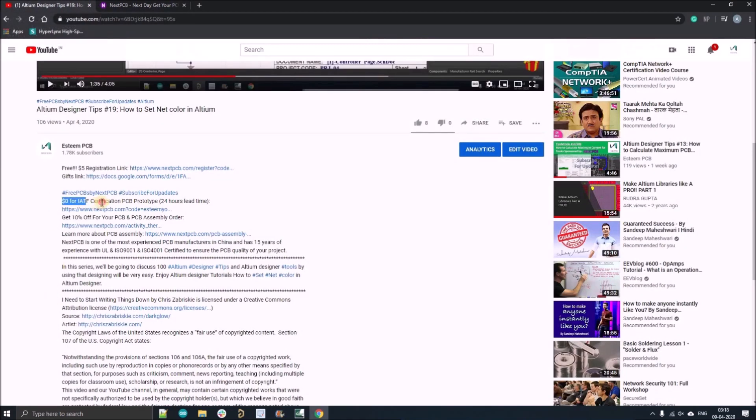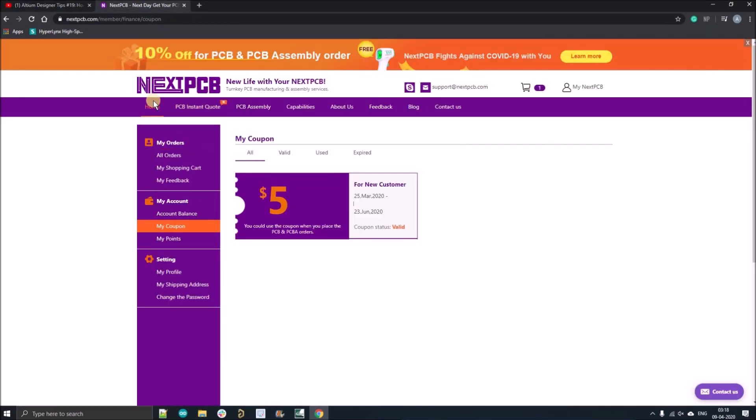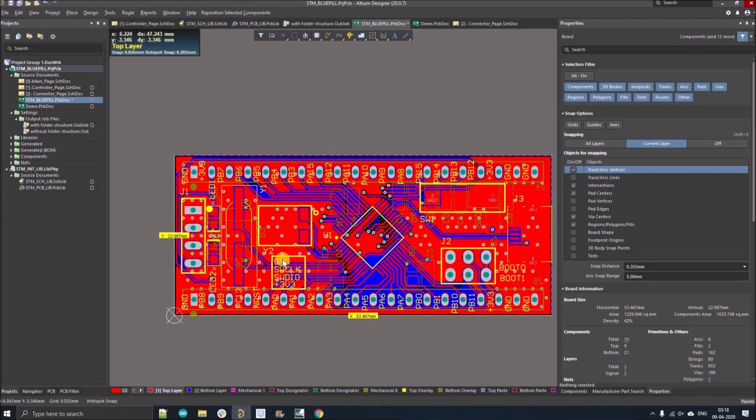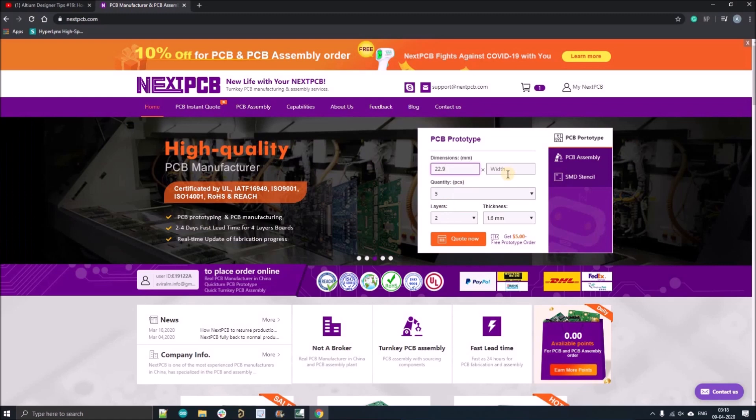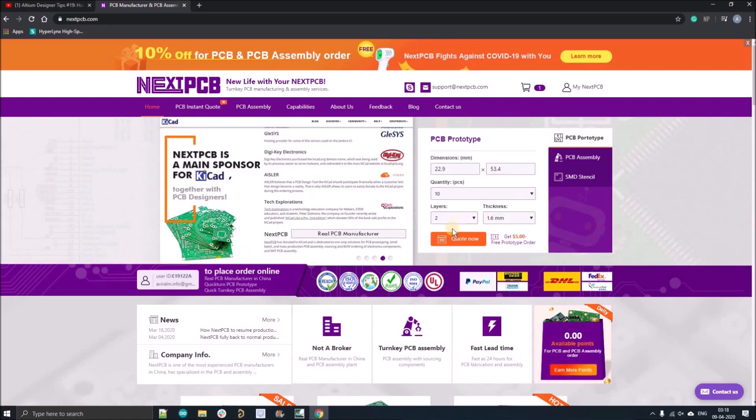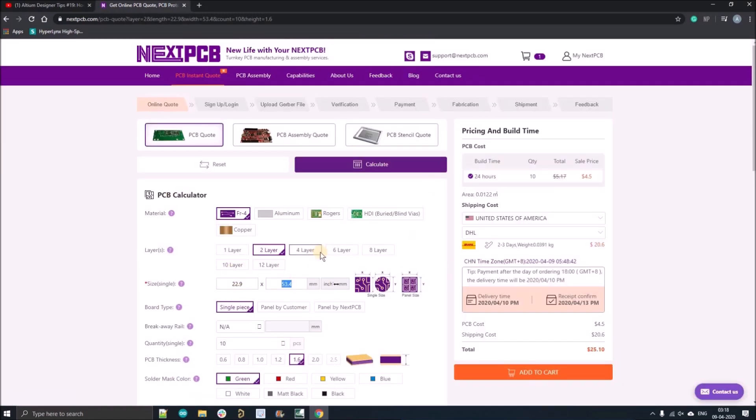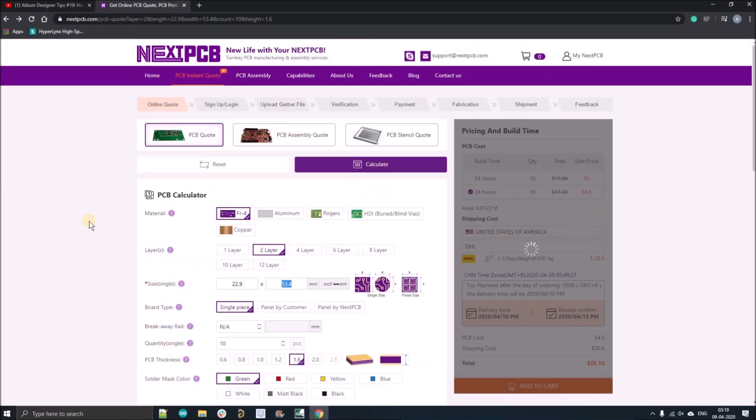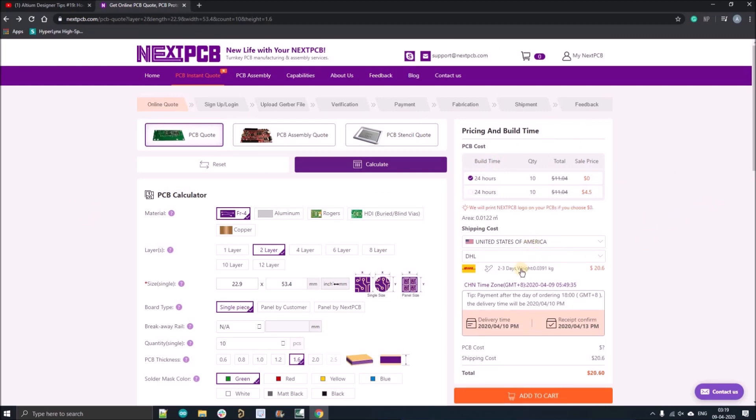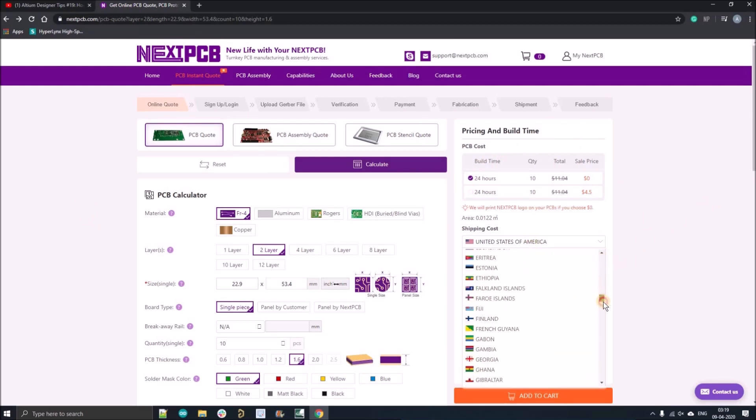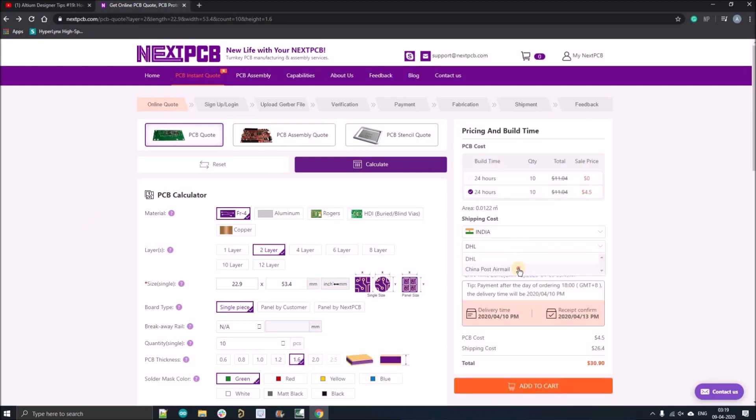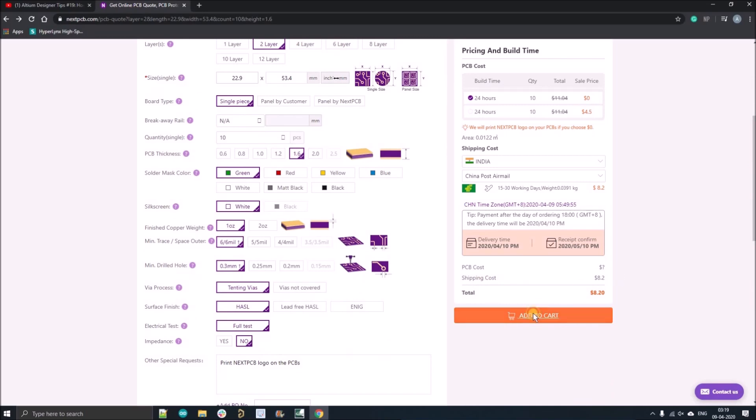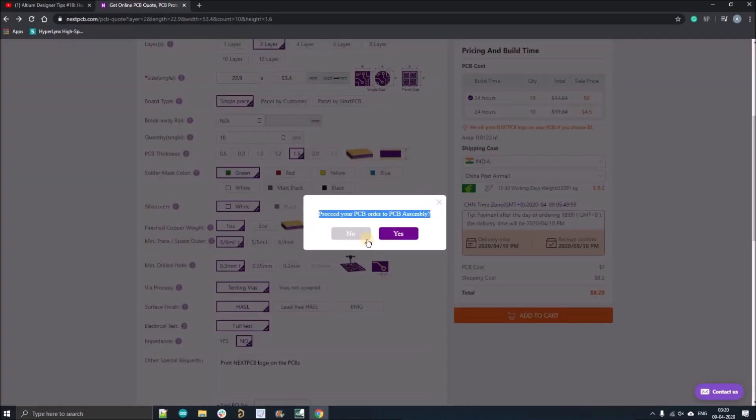Now I'll show you how you can order your zero dollar PCB with 10 quantities. Go to the home page, fill all the dimensions of your PCB, select the quantity to 10, go to checkout, and fill all the information. Select the first option with zero dollars, select your country, and select the local China Post mail.